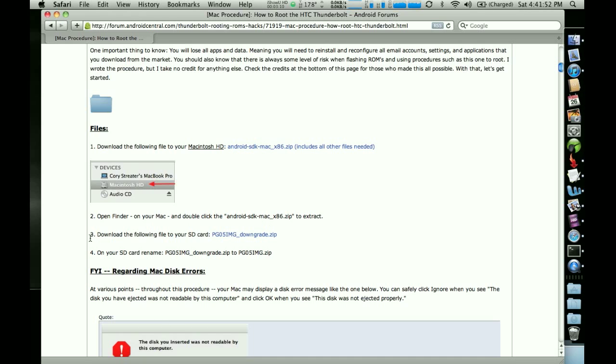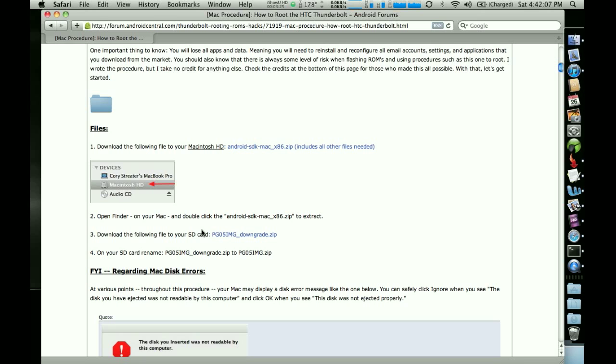The third step is to download this pg05imgdowngrade.zip and basically this is a zip that's going to be used to flash the device to a version that was on the phone prior to it being released. So this isn't the final build of the software, but we need to downgrade it in order to root. So that's the general idea behind this file.